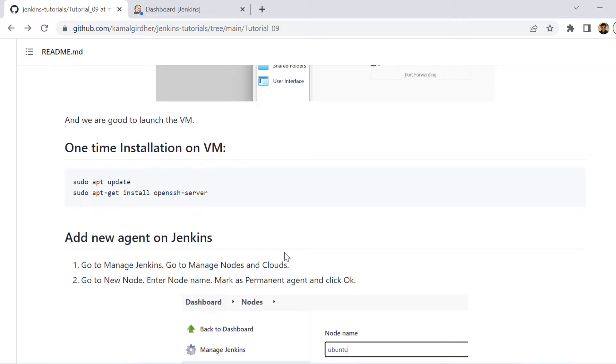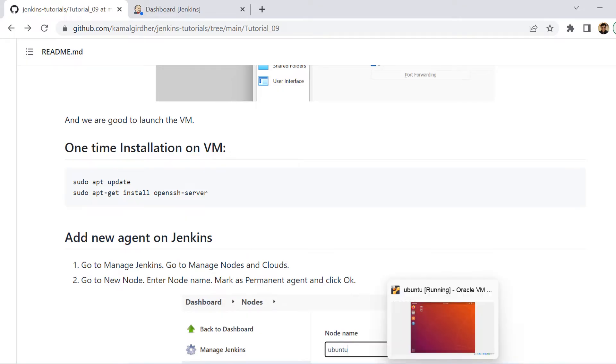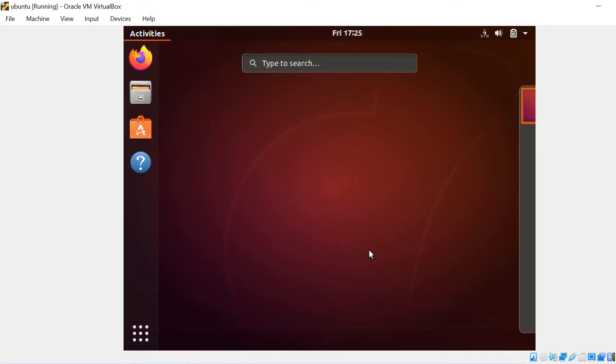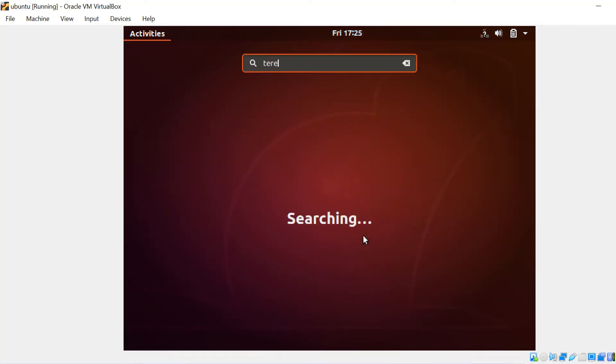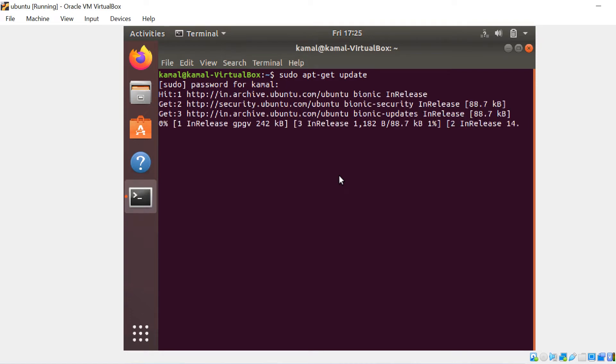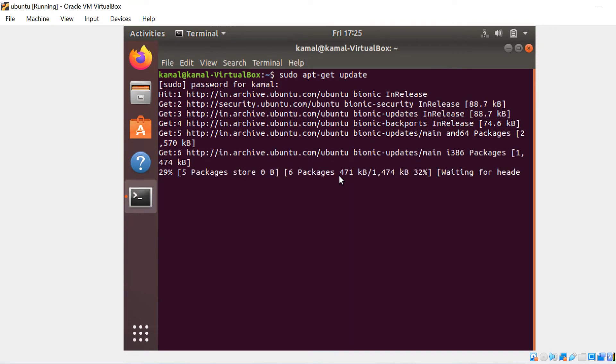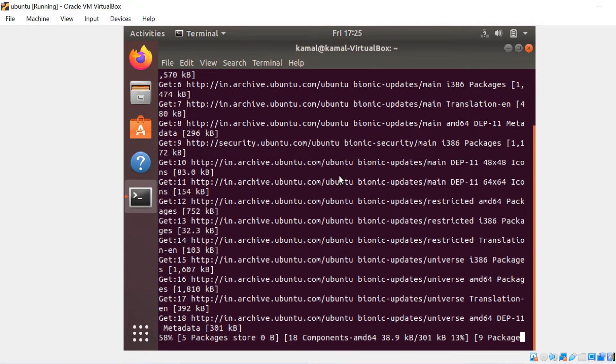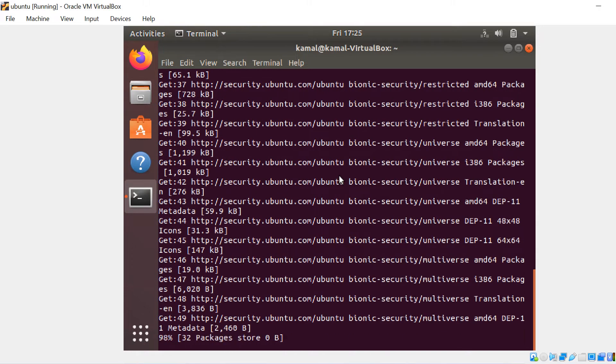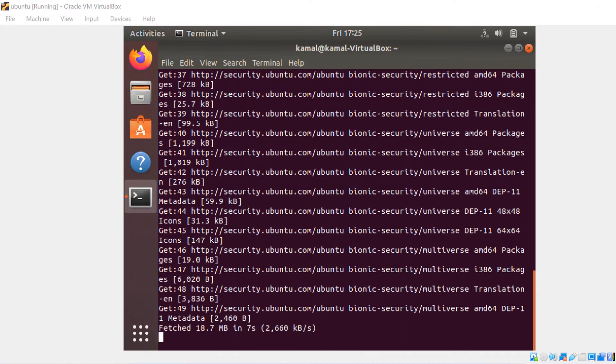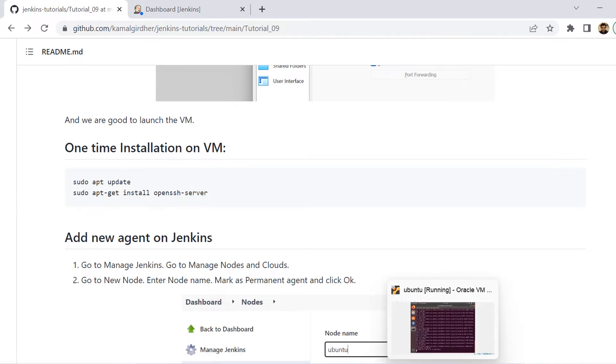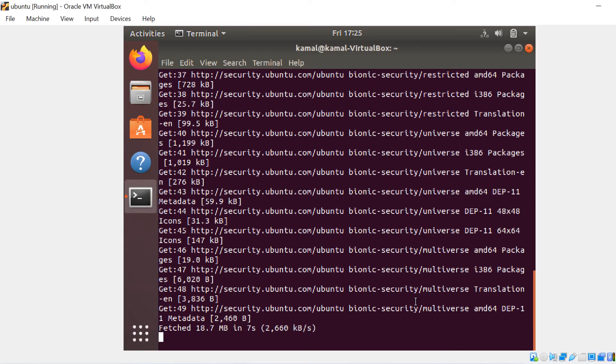So now what we need to do is we need to do one-time installation on this VM. So we go to terminal. And on terminal, I am writing the command sudo apt-get update and it will ask me for the sudo password. Once I enter the password and hit enter, you will see a lot of things happening. Basically, it is updating the apt-get.